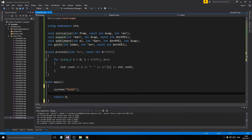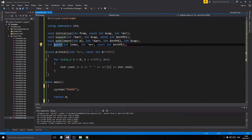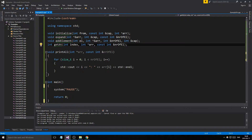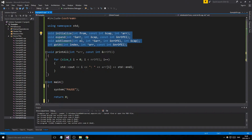Hey guys and girls, welcome back to another video. Today we're going to be making a full-fledged dynamic array using functions. As I said before, we mostly need to use classes for dynamic arrays, but since we haven't gotten into classes yet, I'll show you this using regular functions. I made all the prototypes just to quicken up the video a bit.